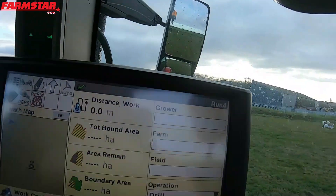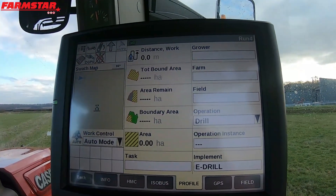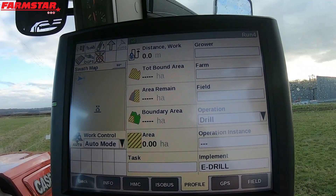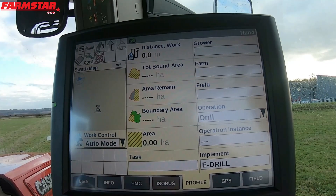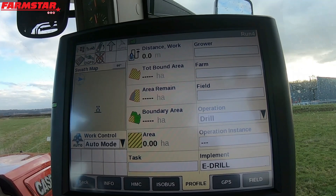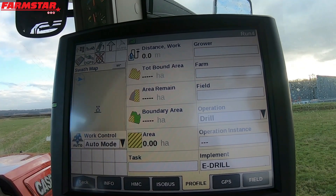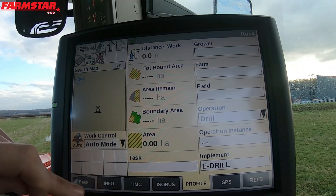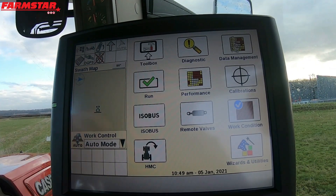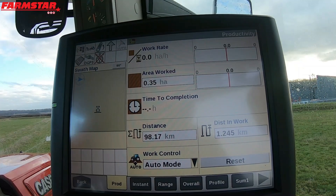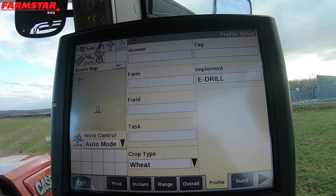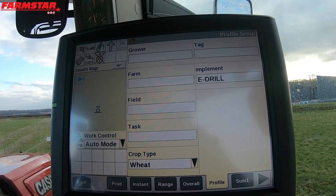I'll spin you around, put you onto the screen, and we'll go from here. What we've got on our screen currently is my profile run screen, which can be accessed in a different way. If you haven't got a grower, farm, or field set up onto a run screen, you can press back — this is generic for all our screens — go to Performance, and you can see across the bottom: Profile. That's another way of getting to these pieces of information we need to fill in.